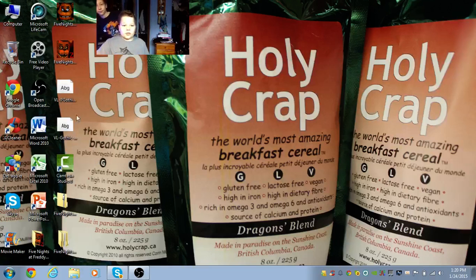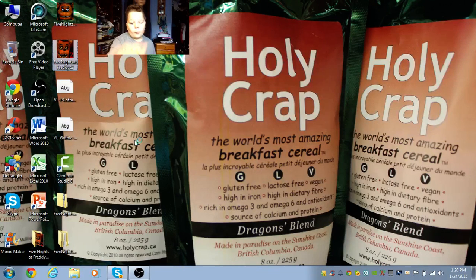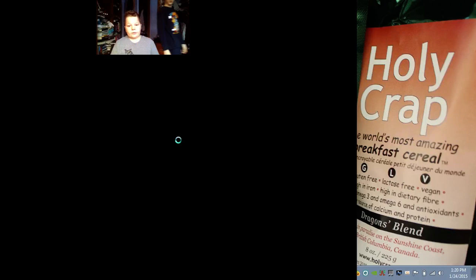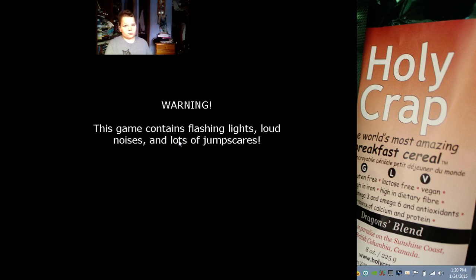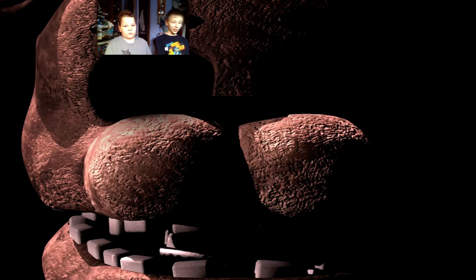Let's just open up the application. Who thinks that I'm going to get scared first before Steven screams?